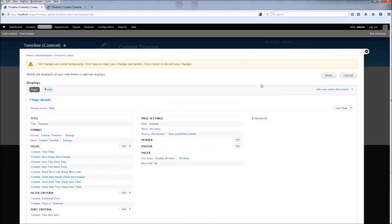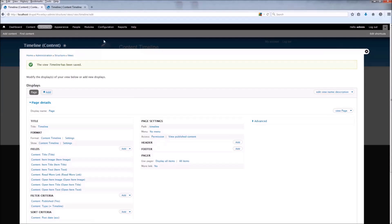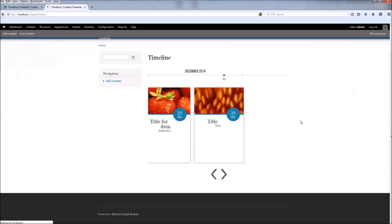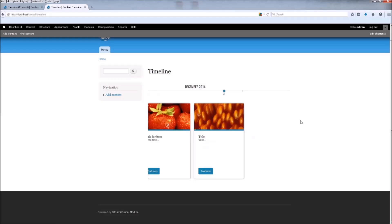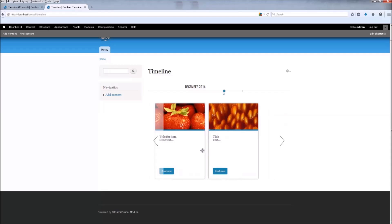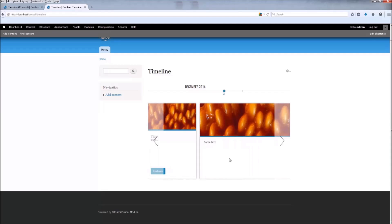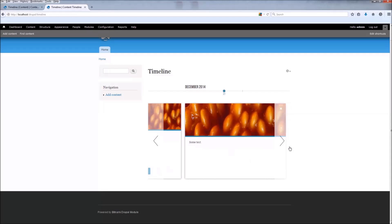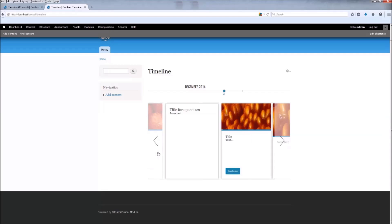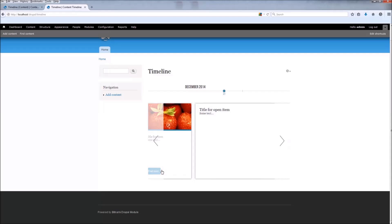Now let's save and refresh the page. Here you can see our Content Timeline with the new settings. The slide is working, and when you click Read More you can see the content with the open image without the title and with the text field. And here, without the image, with the title and the text.